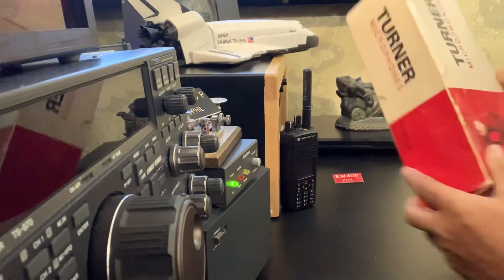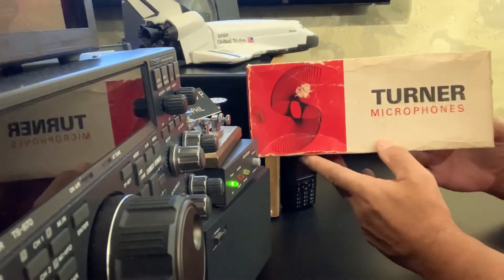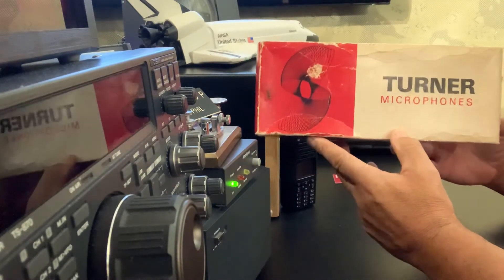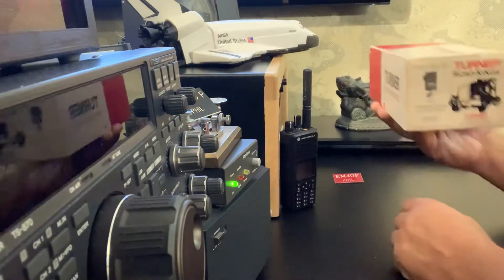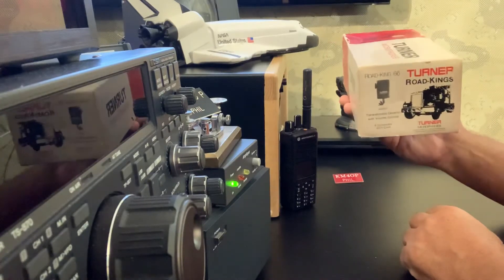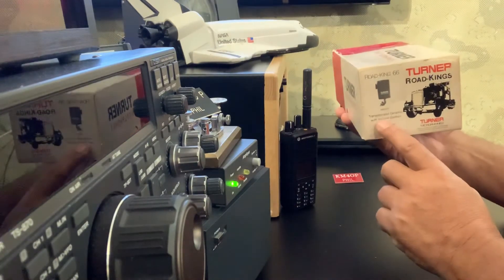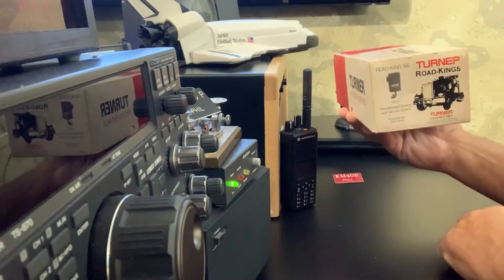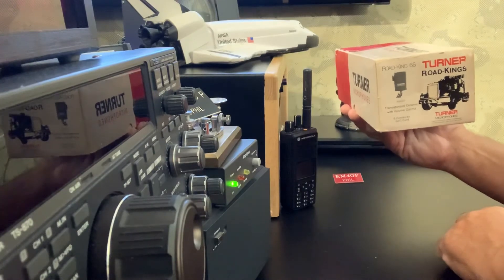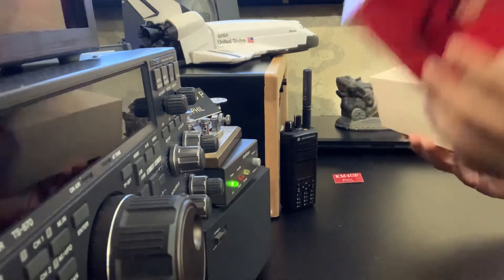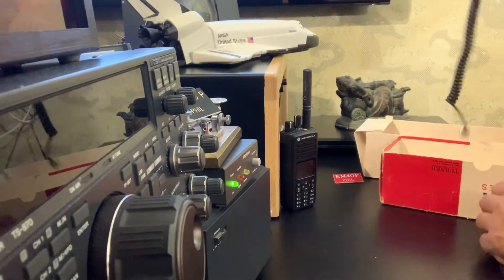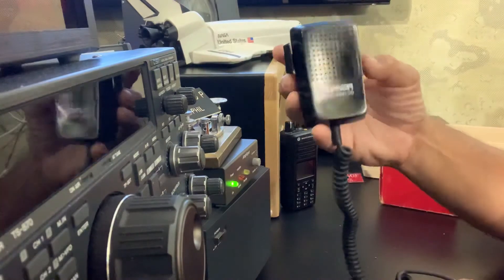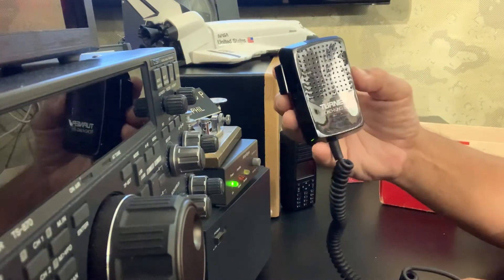Another interesting item I have. Look at this. When was the last time you saw a box like this? Turner microphones. And this particular one, it's a road King 66. It's an amplified microphone. So it gives you a transistorized ceramic with volume control. Six conductor coil. And I have to tell you, it's in pretty good shape. Acquired this in a trade. There it is.